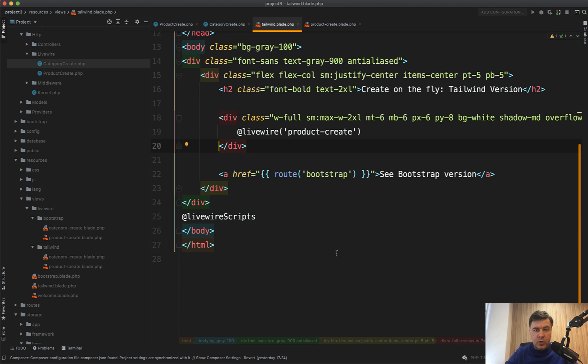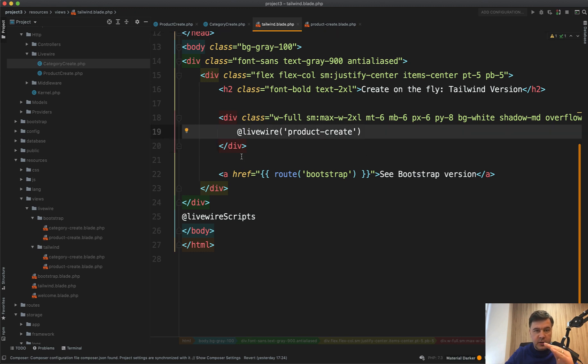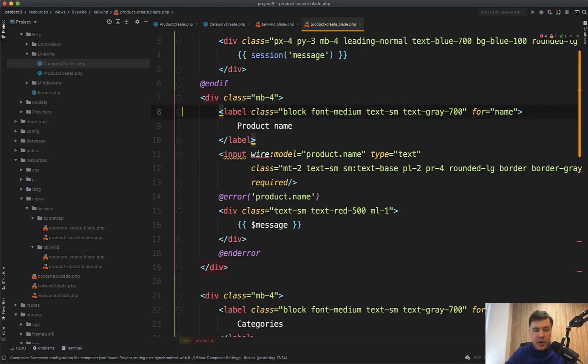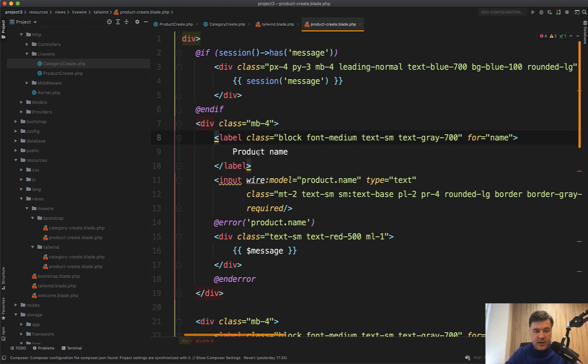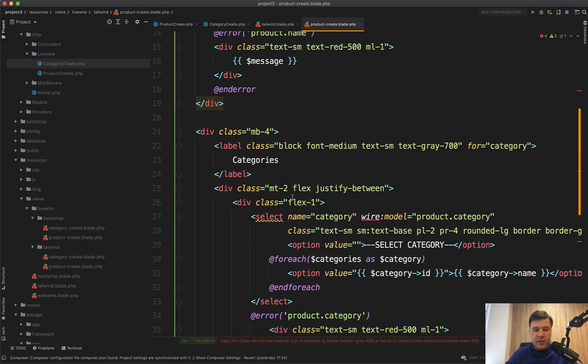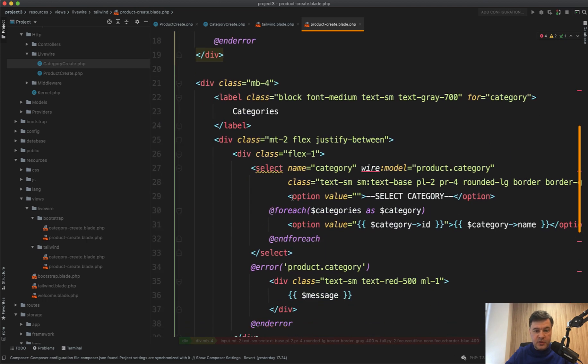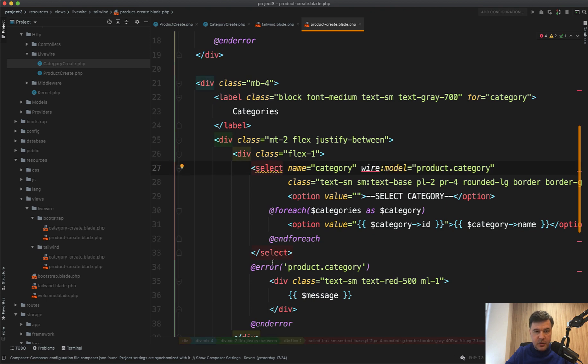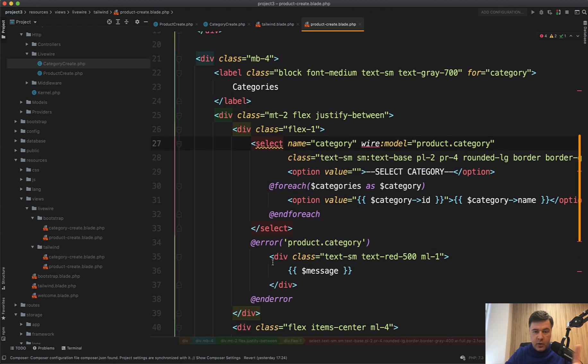So in the code, in your main blade file, you load LiveWire component by loading the main form, product create in this case. That main form contains two fields: product name with wire model to product name, and categories is a dropdown with wire model to product category. The categories are loaded from the LiveWire component.